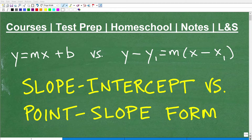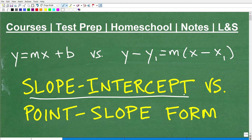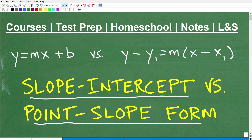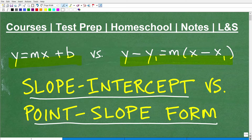If you're taking any sort of algebra course, you're absolutely going to need to understand the slope-intercept form, or formula for a line, and the point-slope form, or formula for a line. This right here is the slope-intercept form, and this one is the point-slope form, and we're going to compare and contrast these. It's extremely important, if you're taking algebra, that you need to understand both of these.